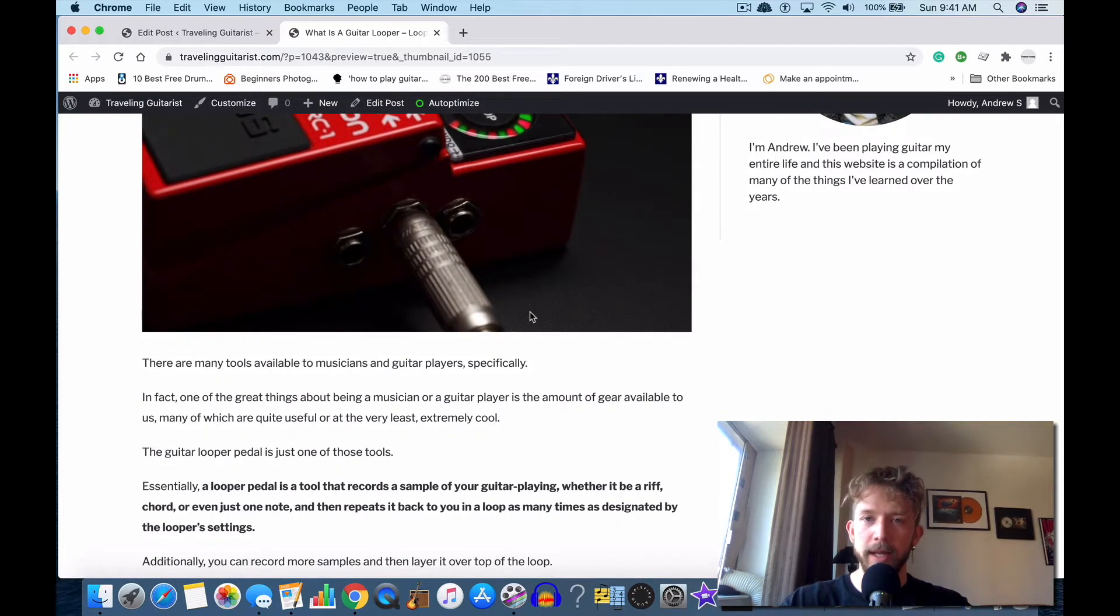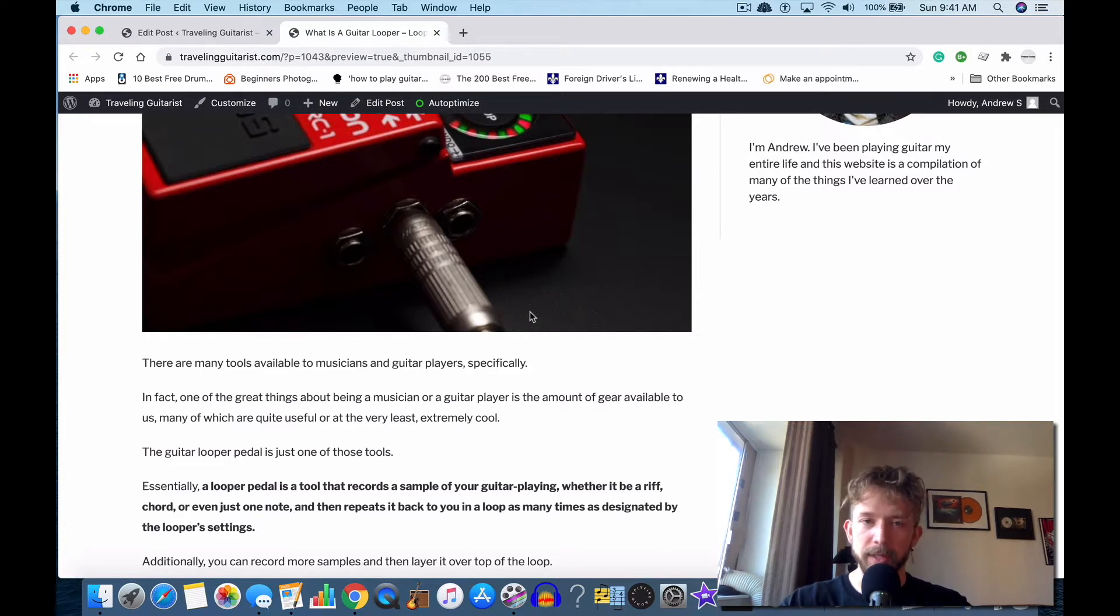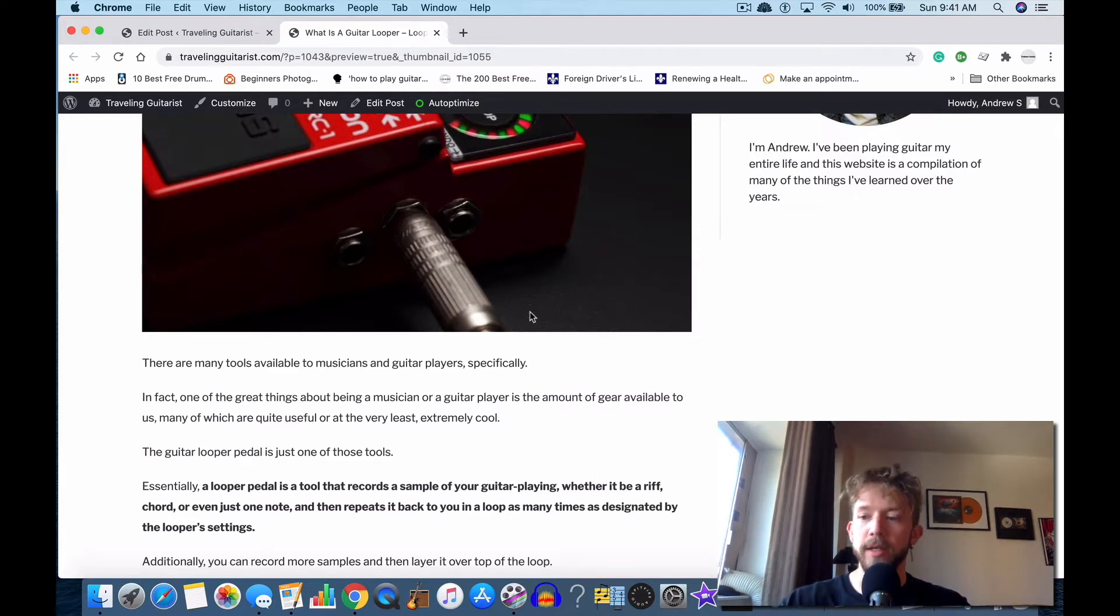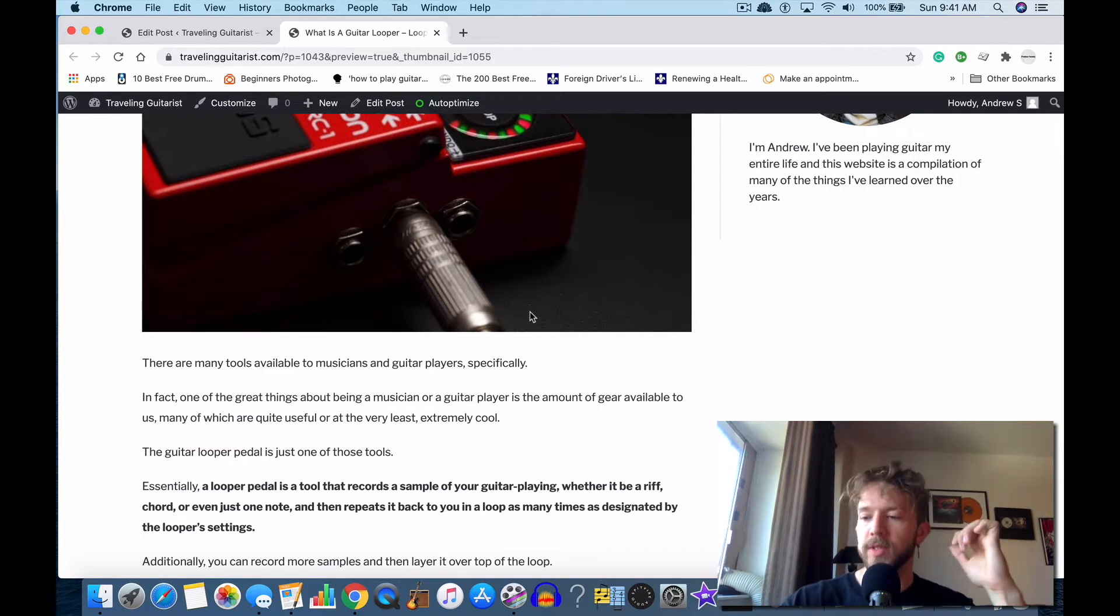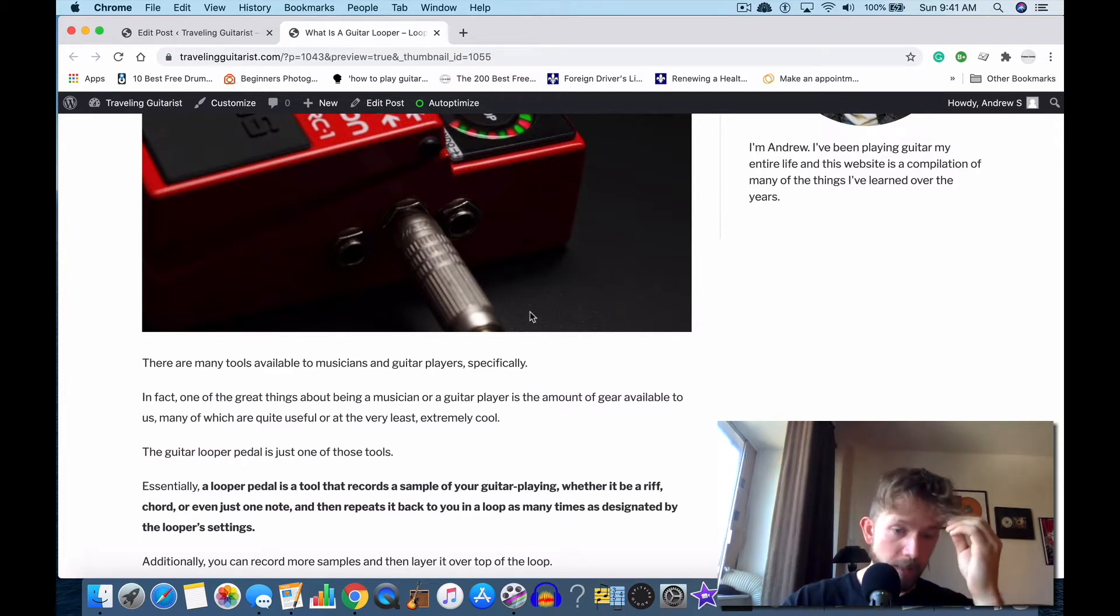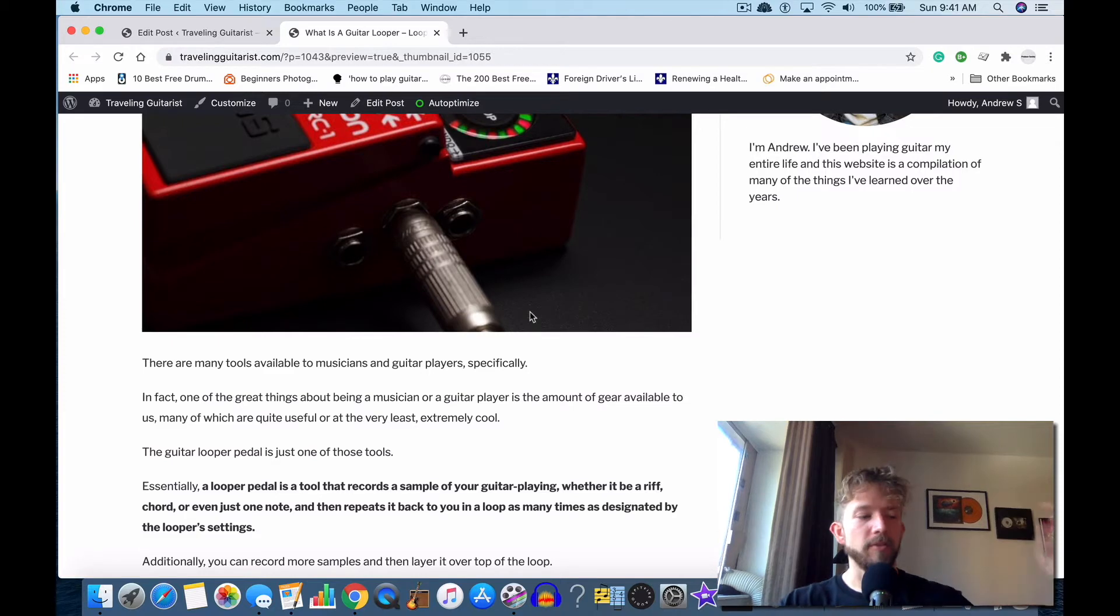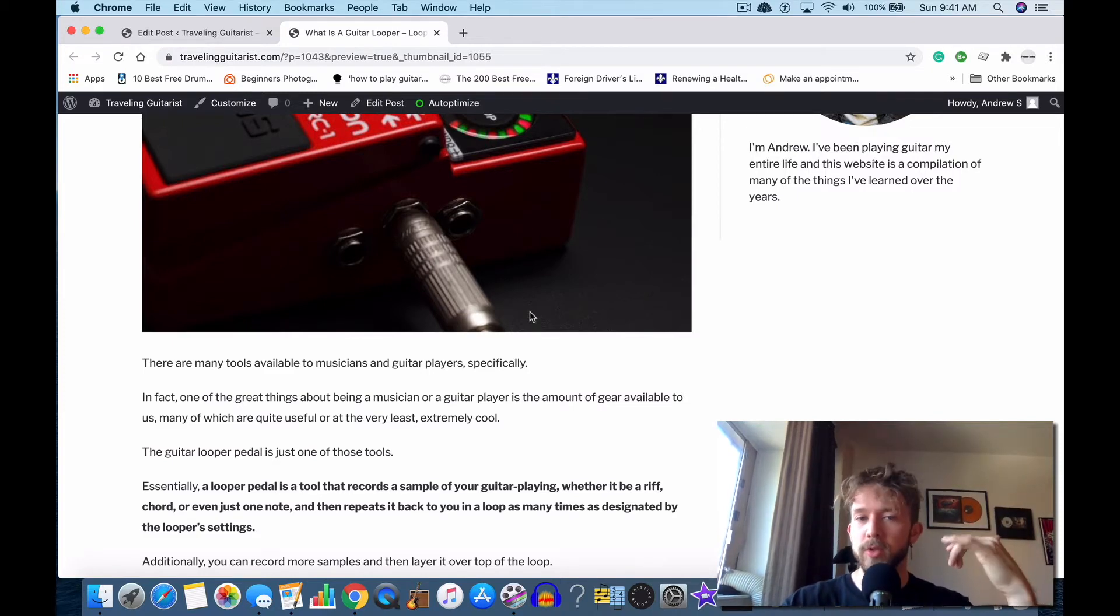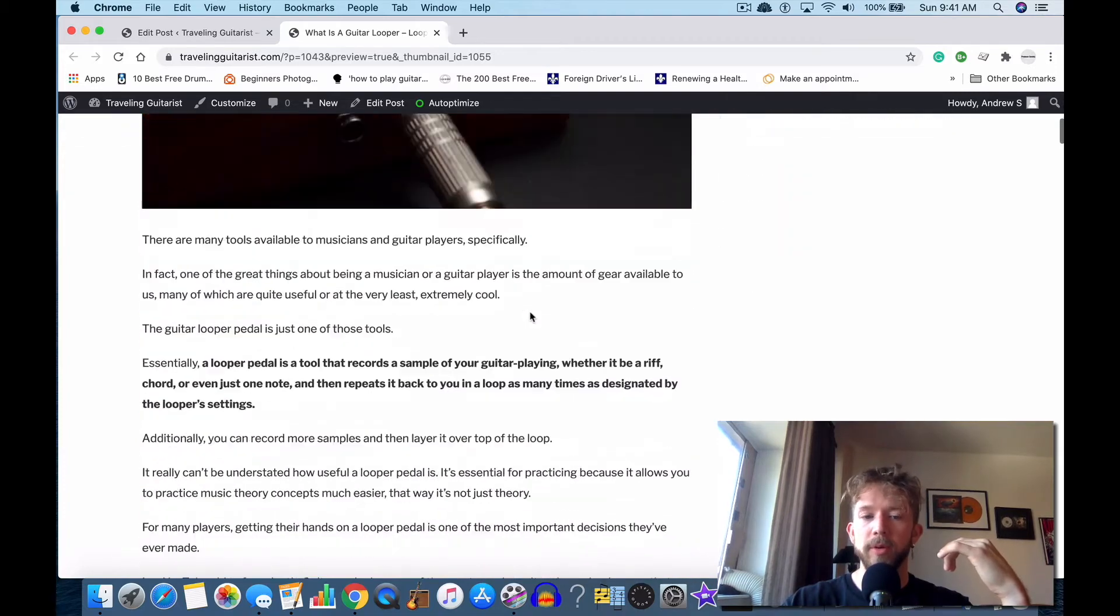How many times it repeats is designated by the looper settings. It's just a loop pedal—you just hit the button, you play whatever you want, you sing whatever you want, and it'll loop it back to you over and over again. So you can use this in a DAW or you can use it on your amp. On the surface level it seems like it wouldn't be that useful, but it's actually one of the most useful things that you can own for a number of reasons.